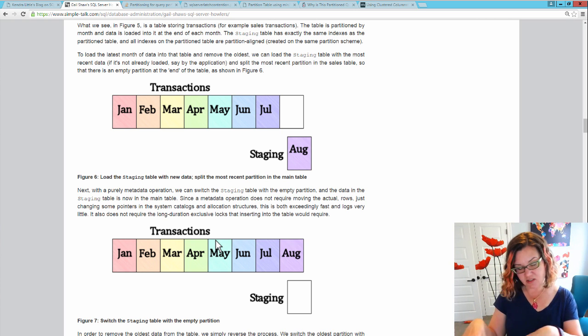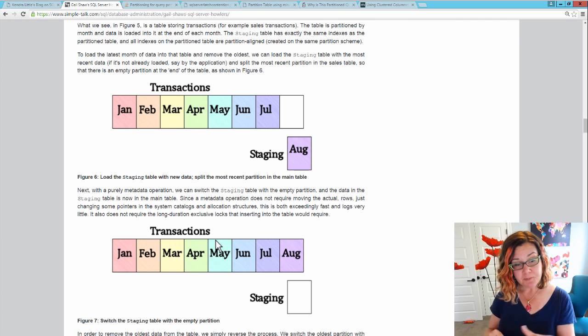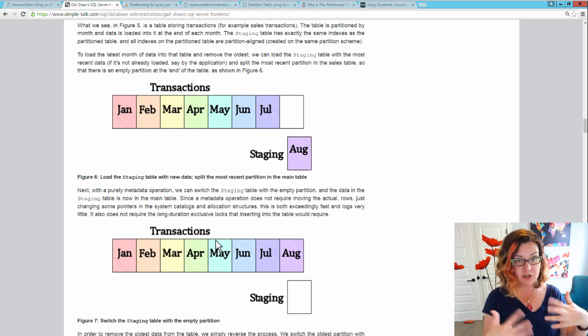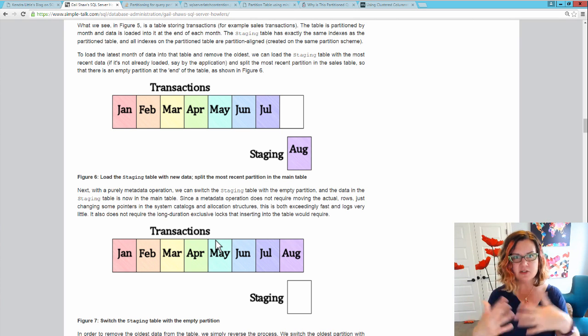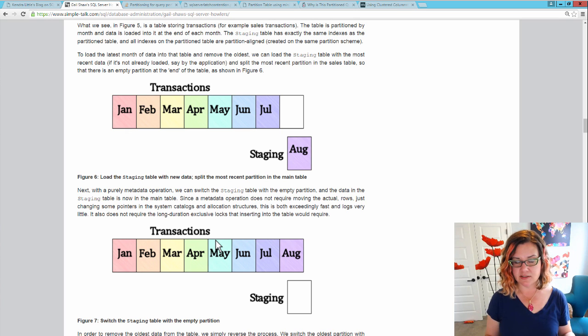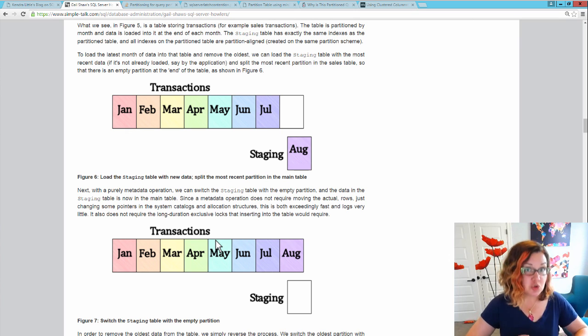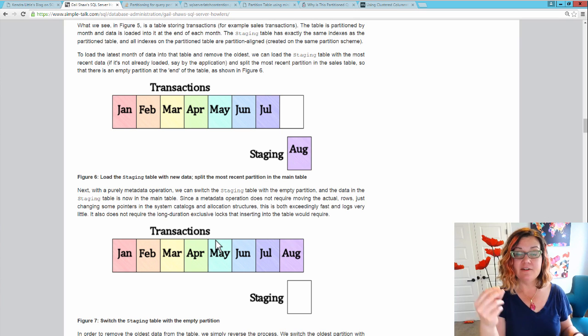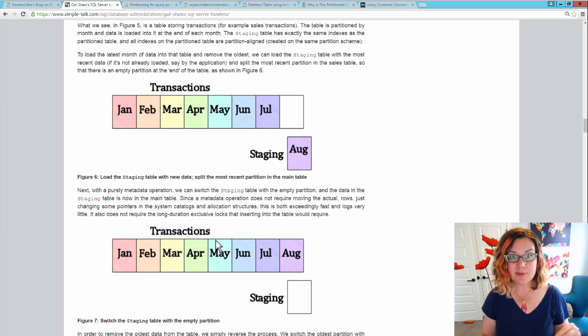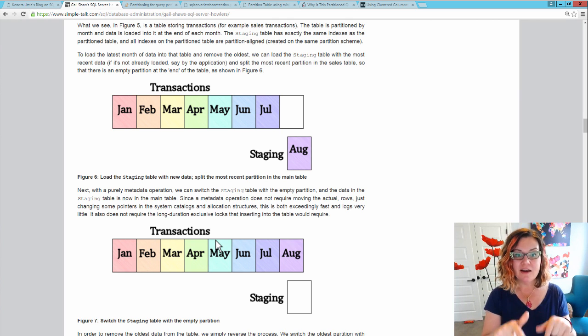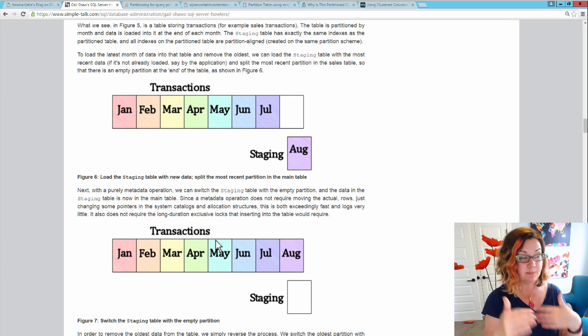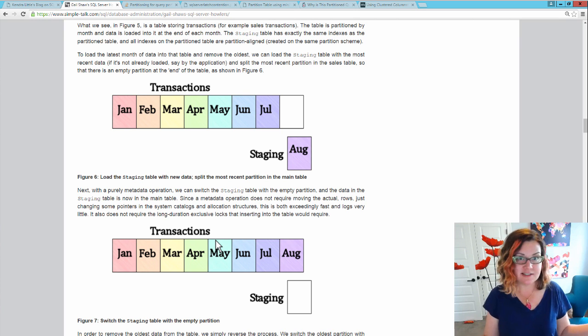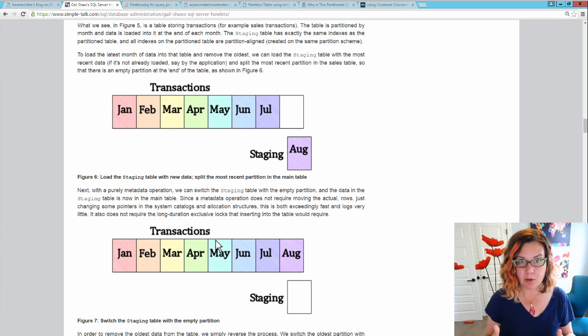Meanwhile, the August is just in the staging table - it is actually a separate table. People are querying the transactions table and they just see January to July. They're working away while you are getting all the data in there. You can insert, update, do whatever you need to do. Create all of the indexes to match the transactions table. And then when you are ready, you can switch in August data into the main table in a very quick metadata only operation. It does not have to copy the data. It just says, hey, you are suddenly part of the transactions table.